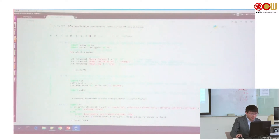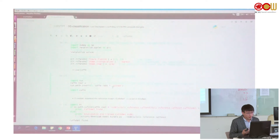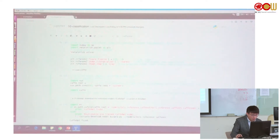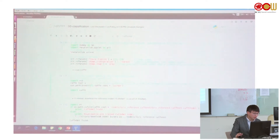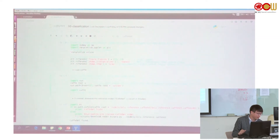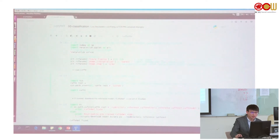The next block is where we import Caffe. In order to use Caffe, we first use sys.path.insert to add the Caffe path into Python's search path, then we import Caffe. Let's run this block.